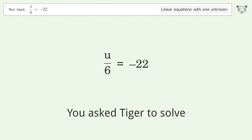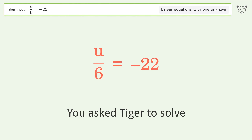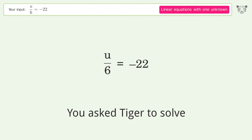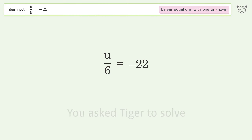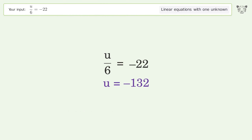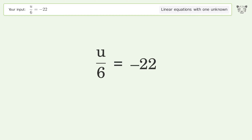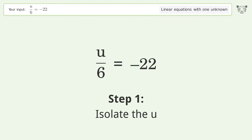You asked Tiger to solve this. It deals with linear equations with one unknown. The final result is u equals negative 132. Let's solve it step by step to isolate the u.